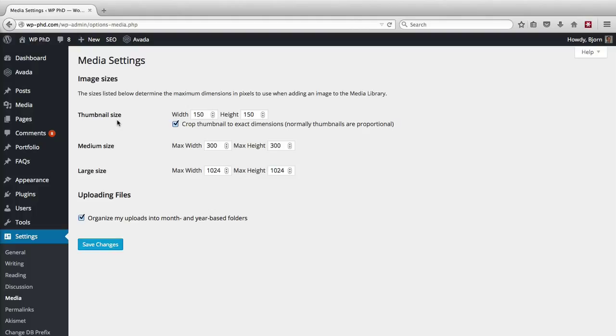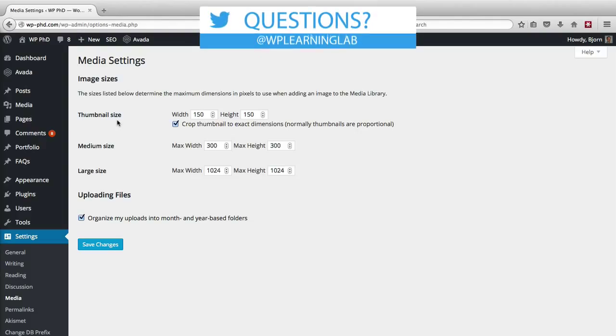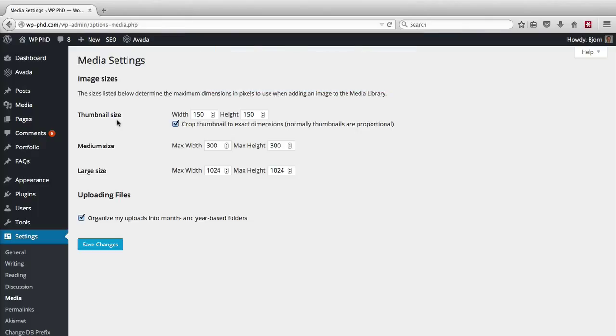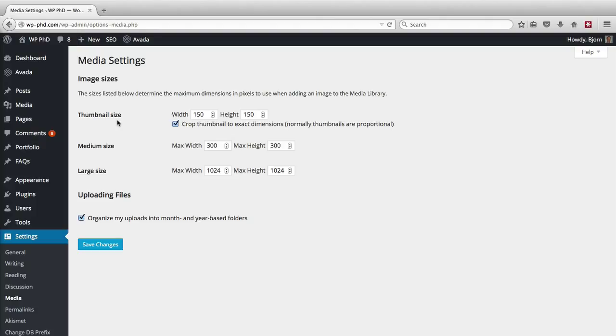Theme developers can tell WordPress whether to use the medium, large, or thumbnail size image in which location. For example, if you have a theme where you can use the featured image option on a post, the theme developer might say: for the featured image directly on the post, use the large size; when it appears on the homepage, use the medium size; when it appears on a blog listing, use the thumbnail size. So WordPress knows which size image to use, and they're always optimized to load as fast as possible.